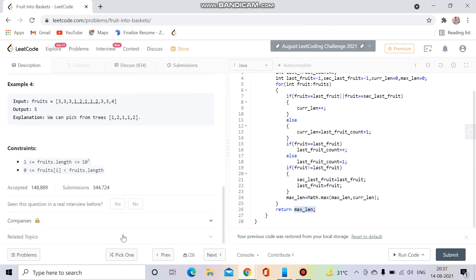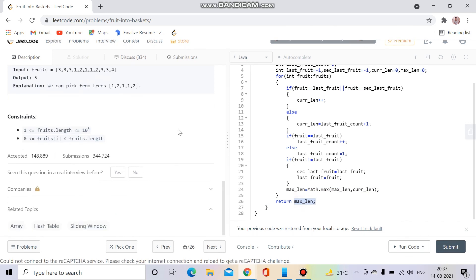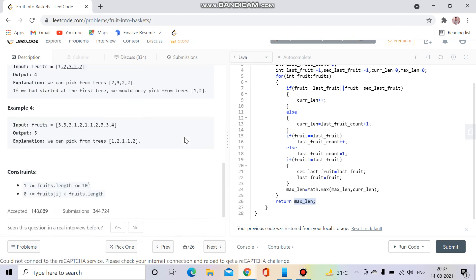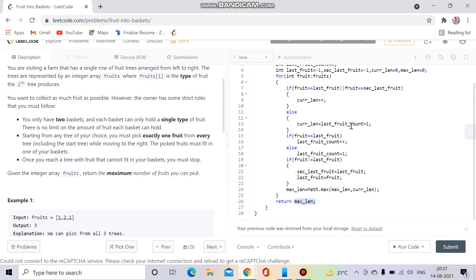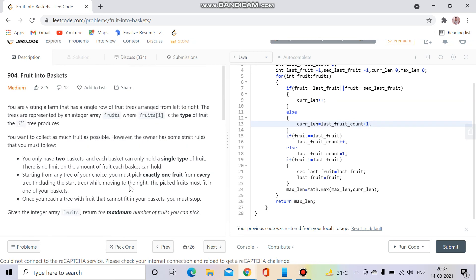You could also solve this using a hash map to track the frequency of the last and second last fruits, but this approach works without any extra memory, which is better. That was today's video on Fruit Into Baskets — a very important question. If you liked it, please like, subscribe, and hit the bell icon. Ask doubts in the comments, keep coding, and see you next time.